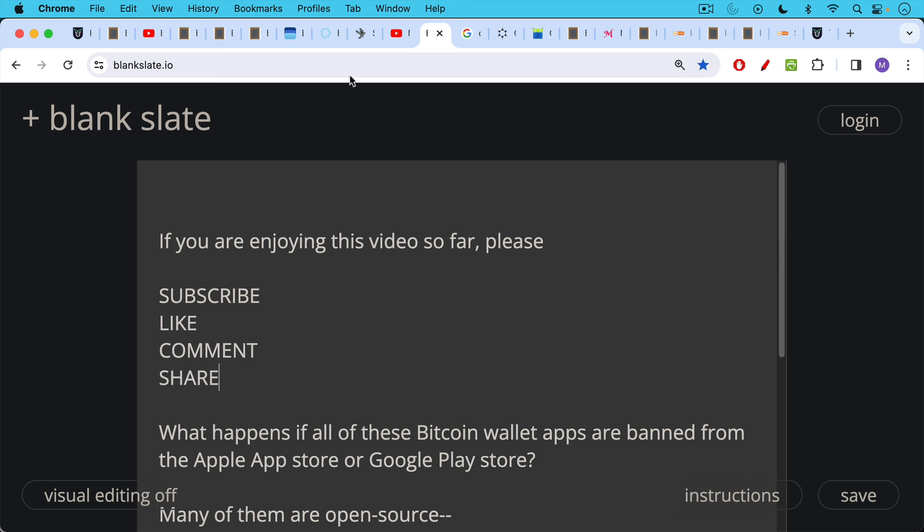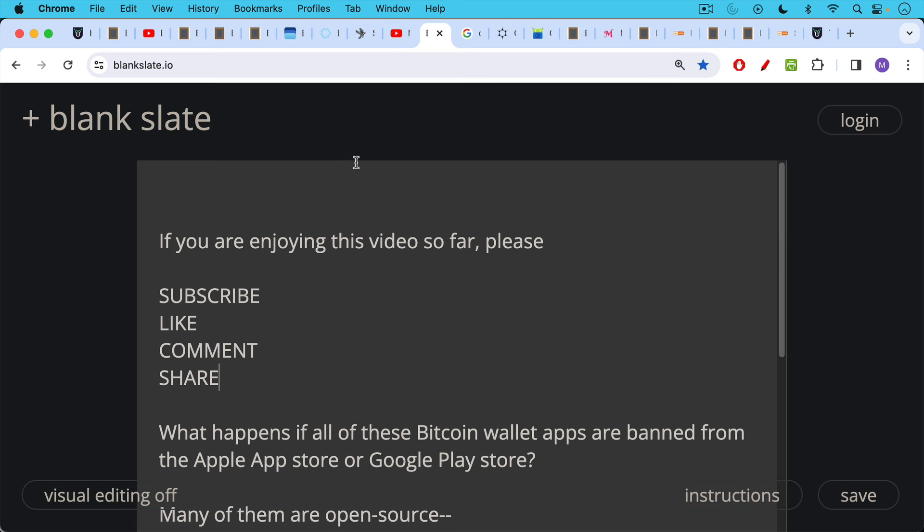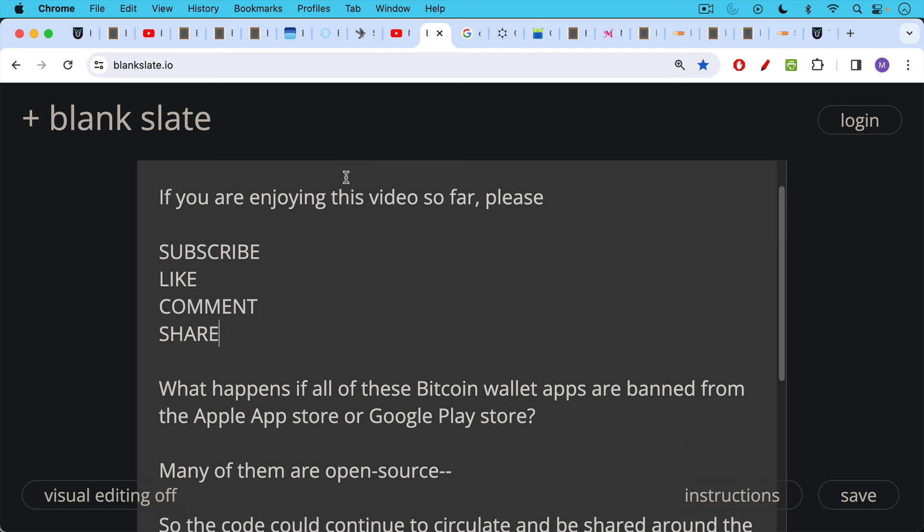So what happens if you go to the Apple App Store, the Google Play Store, and you find out that all these Bitcoin wallet apps have been banned by Apple and Google. We're talking a really extreme situation, but something like this could happen.